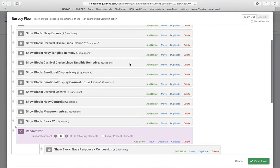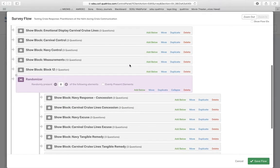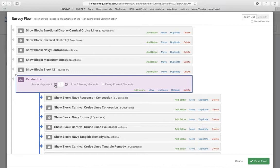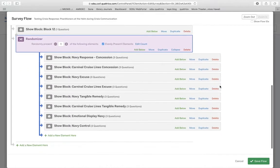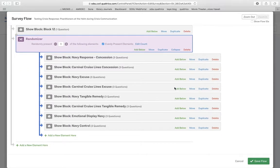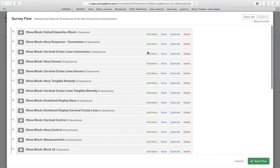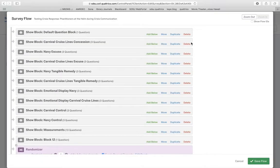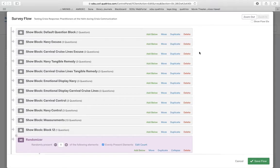So what I have here is I have a randomizer where it's going to randomly present. I'm going to change it to one of these blocks. These are my eight different experimental options. Randomly present one of these blocks evenly.